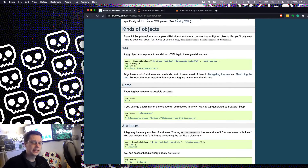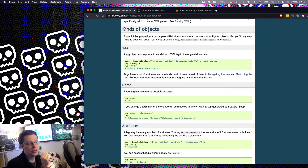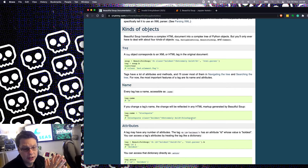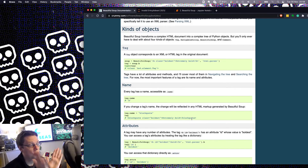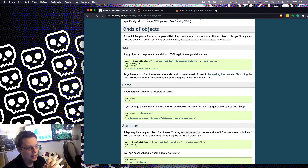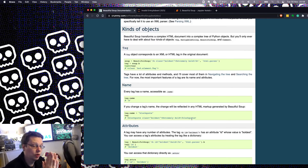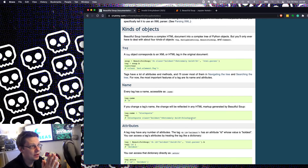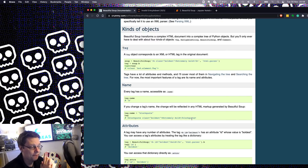If you're enjoying this series, please hit like, hit subscribe, and leave in the comments your favourite Python library. Feel free to say Beautiful Soup — between requests and Beautiful Soup, I think Beautiful Soup is underrated and is genuinely my favourite.